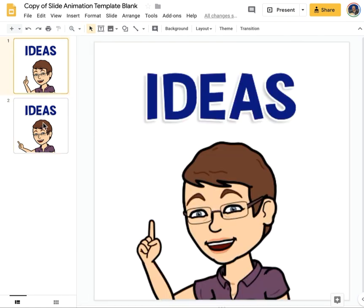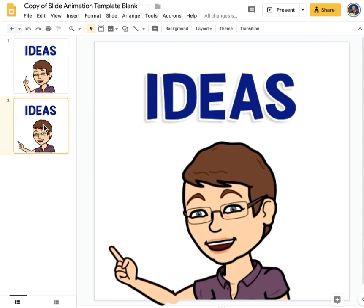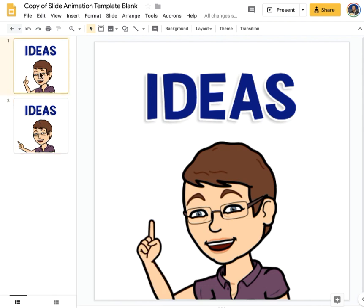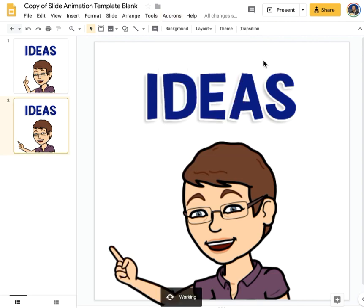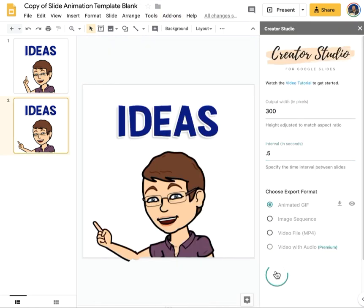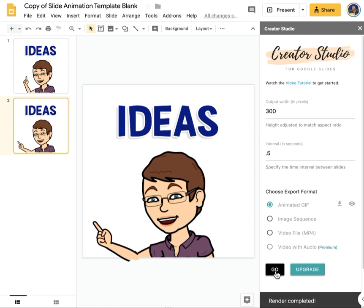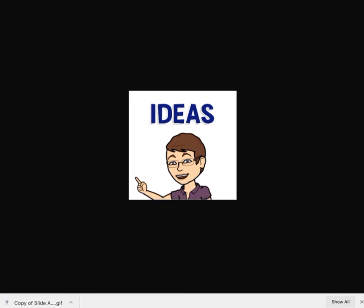Now if I zoom back out and toggle between the two slides — the frames of the animation — I can see what that's going to look like. There's an add-on I'm going to use called Creator Studio. I've fast-forwarded through this part just because it takes a little while. And now I have my animated GIF that shows my little hand pointing and moving back and forth.